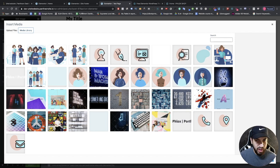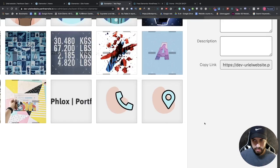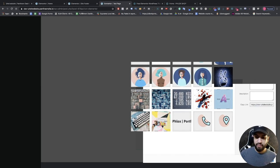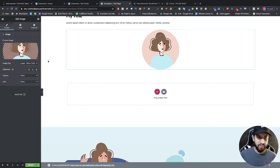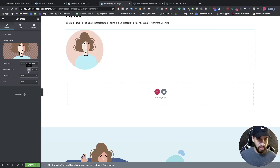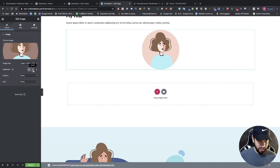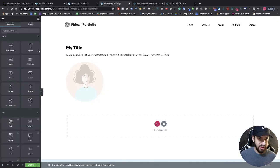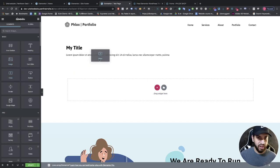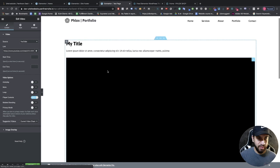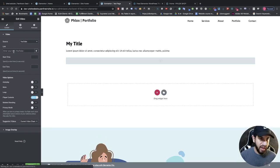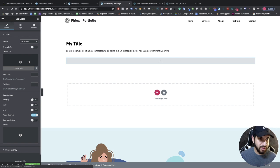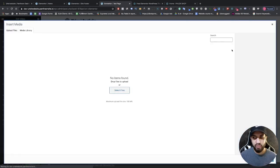I'll choose an image from the library, click 'Insert Media', and now we have our image. You can use the alignment options to move the image left, center, or right. That's basically how you add content — it's all drag and drop. For a video widget, just drag and drop it, remove the existing link, and add a YouTube, Vimeo, Dailymotion link, or self-host by uploading your own video file.